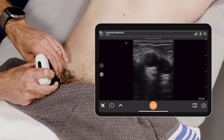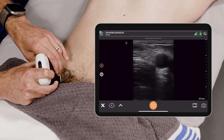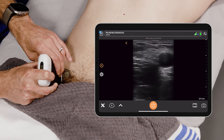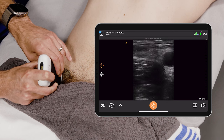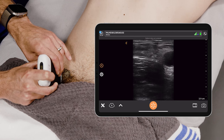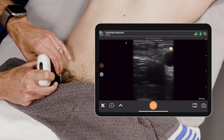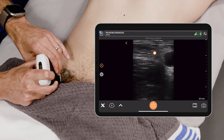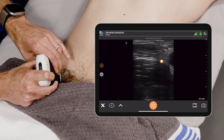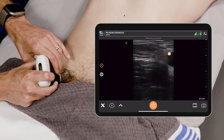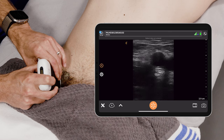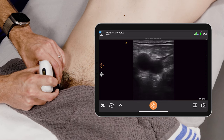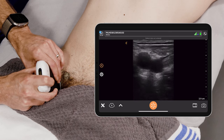Also, if you slide laterally, you'll be able to see this nice triangular structure that fits just below the fascia iliaca — and that is our femoral nerve. So nerve, artery, and then vein.